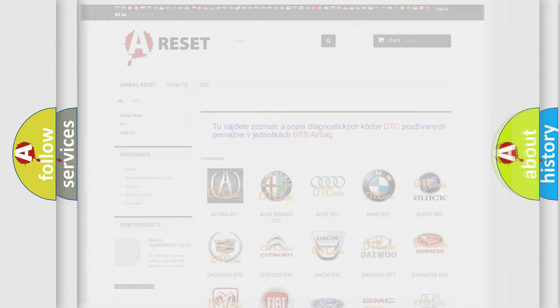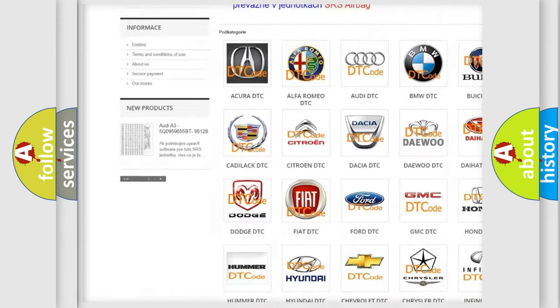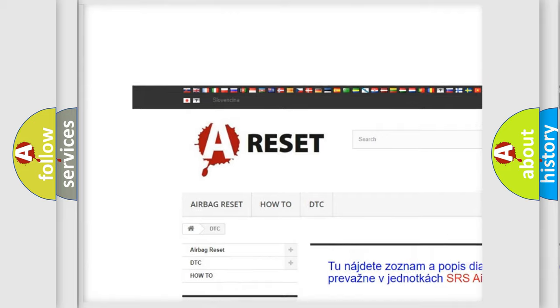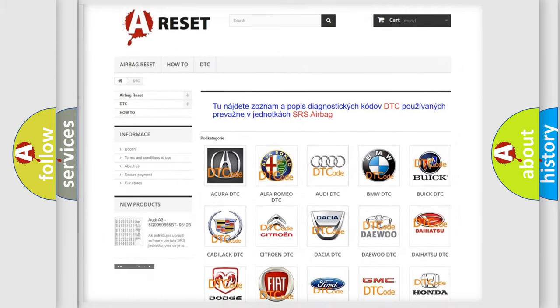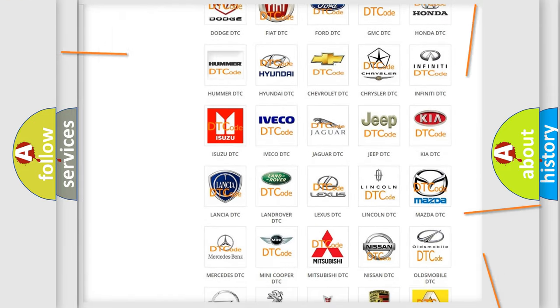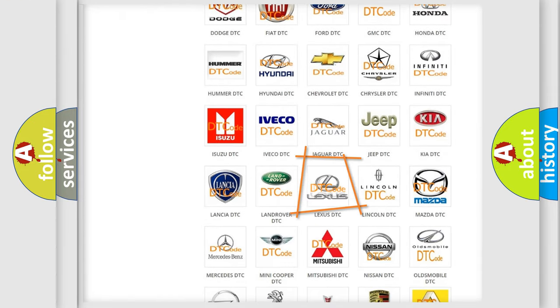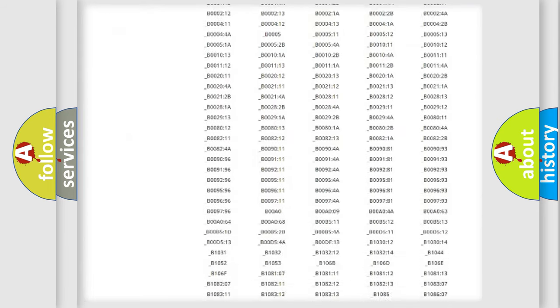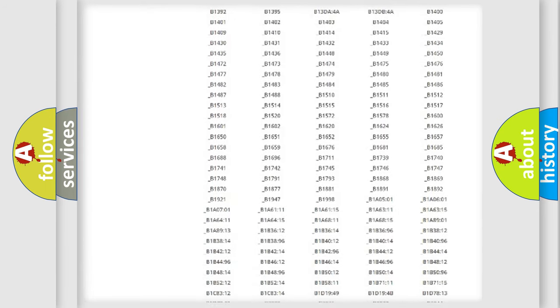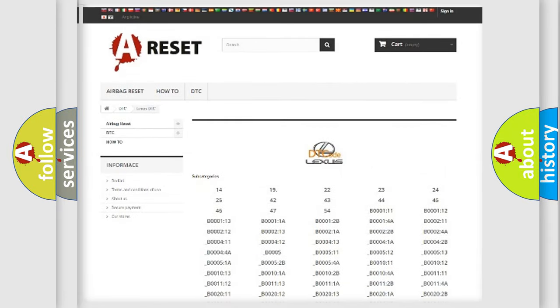Our website airbagreset.sk produces useful videos for you. You do not have to go through the OBD2 protocol anymore to know how to troubleshoot any car breakdown. You will find all the diagnostic codes that can be diagnosed in Lexus vehicles,